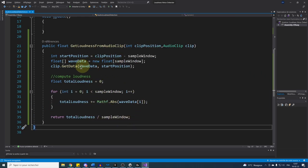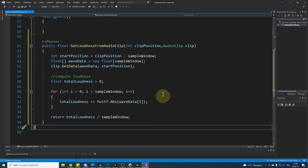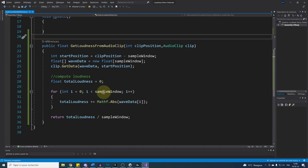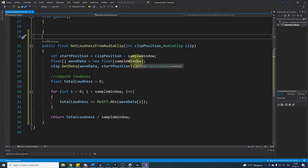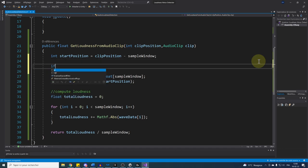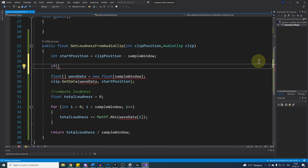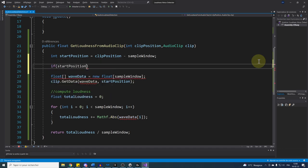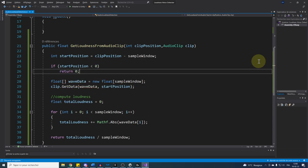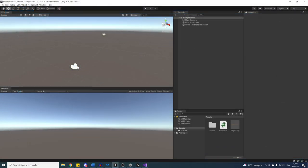The hardest part of the video is behind us. With this get loudness function, we should be able to use the loudness of any audio clip in our game and later on the microphone. Now just a little tip, if we are taking the loudness at the beginning of the clip, the start position can be a negative number which will cause an error. So an easy fix is simply in this case to return a value of zero and ta-da now everything should be handled correctly.